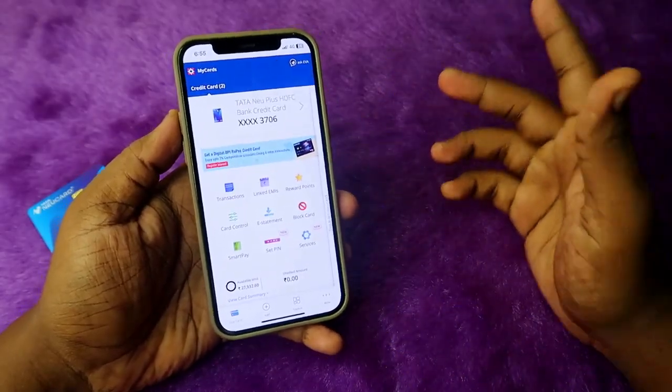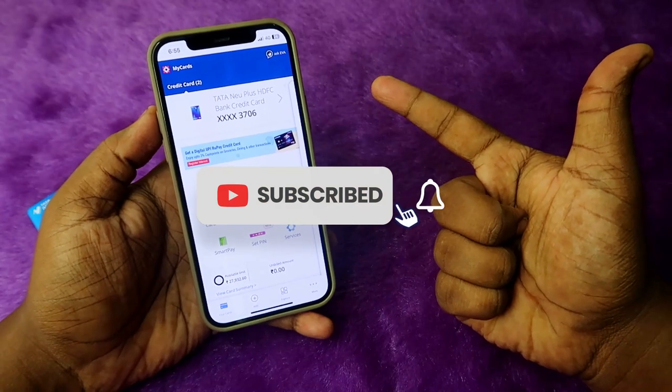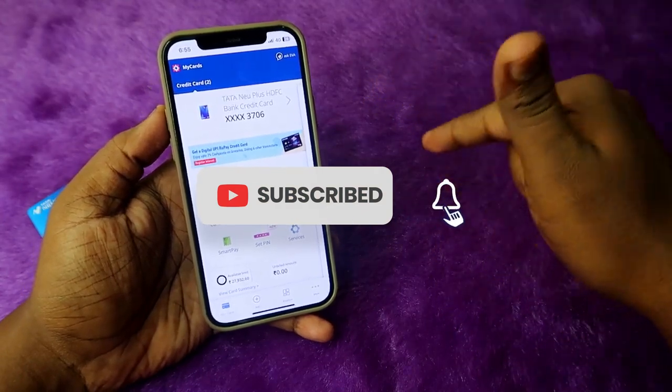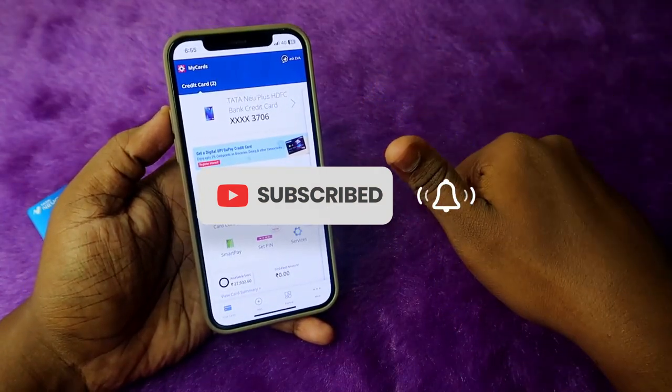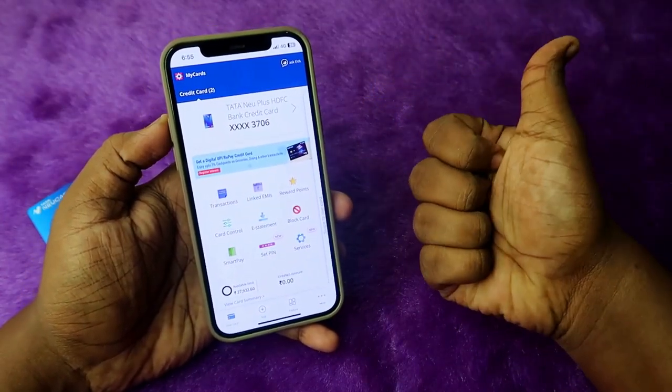That's it for this video. If you liked it, hit the like button, and if you're new to this channel, please subscribe. Thanks for watching!